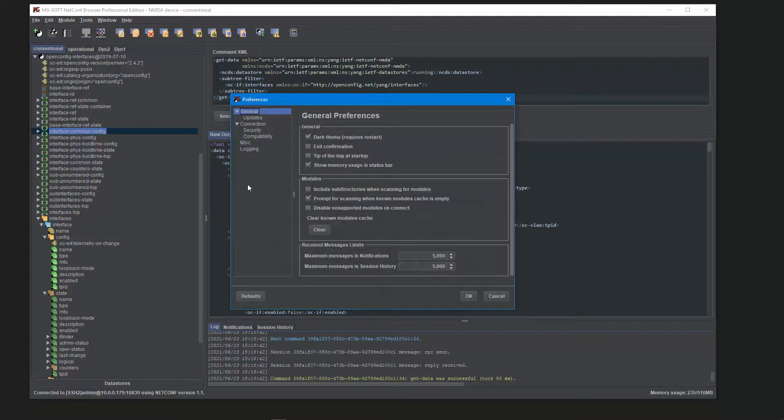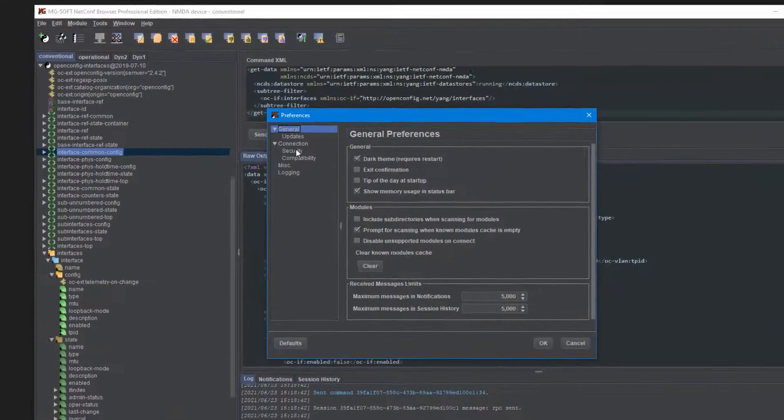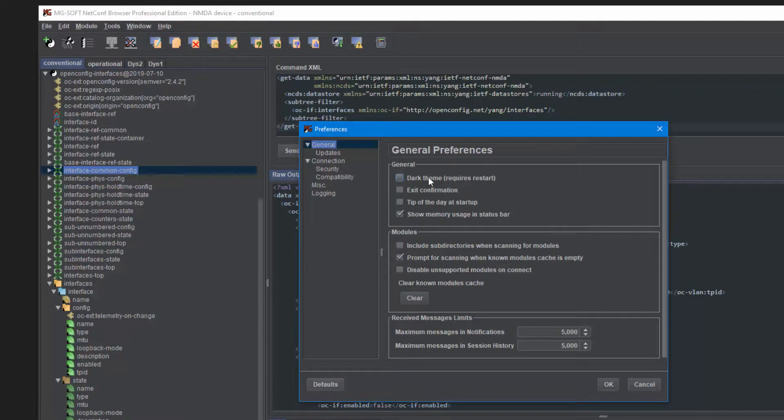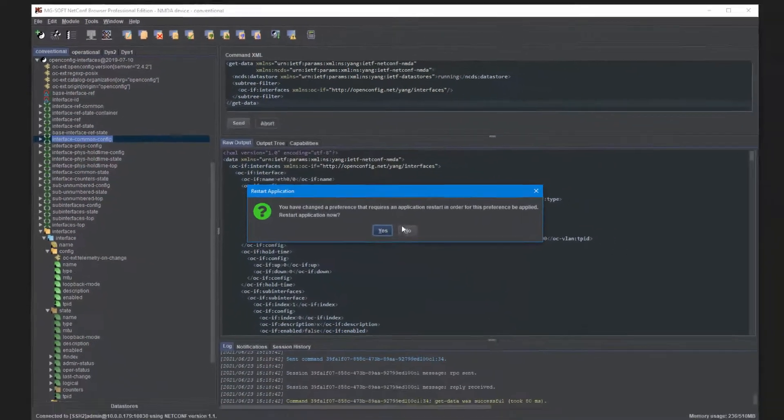And you can always switch between the classic or white theme and the dark theme from the program preferences, like this.